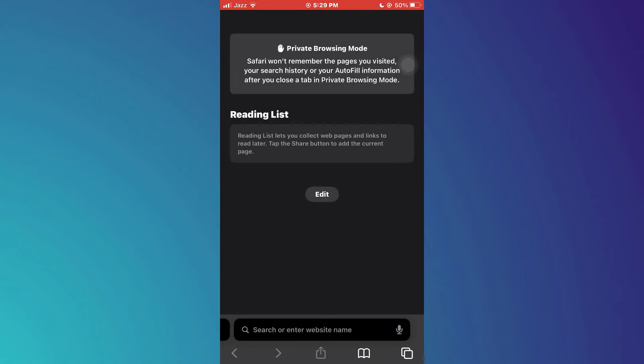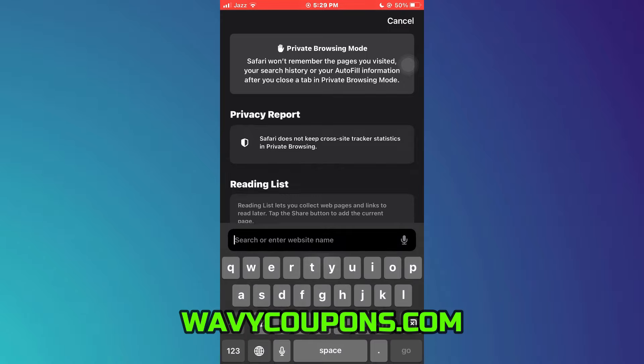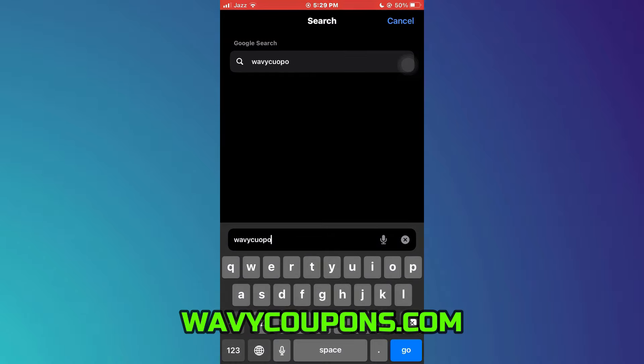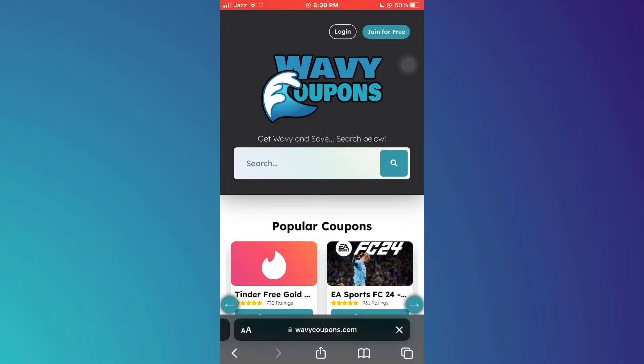First of all, open any type of preferred browser on your mobile device and search for wavycoupons.com. After that, give it a go and wait for the webpage to load completely.